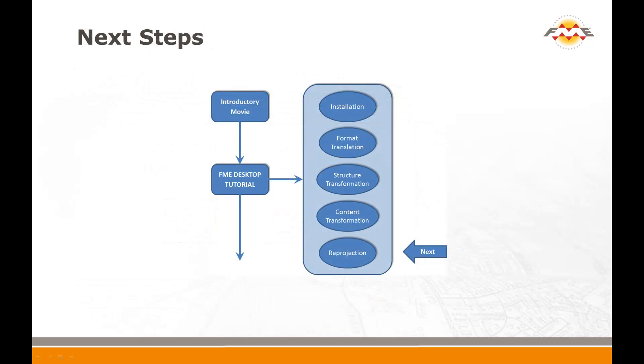That concludes this movie on content transformation with FME. The next section in the FME Desktop tutorial is Data Reprojection.